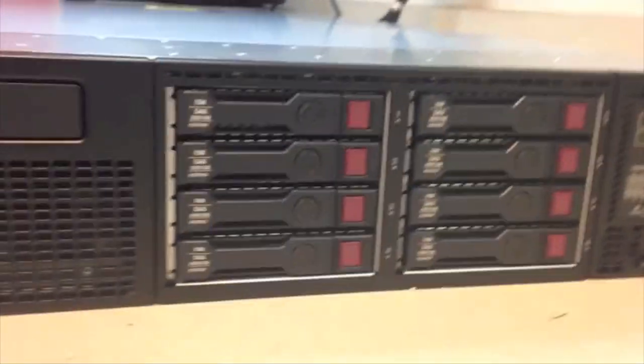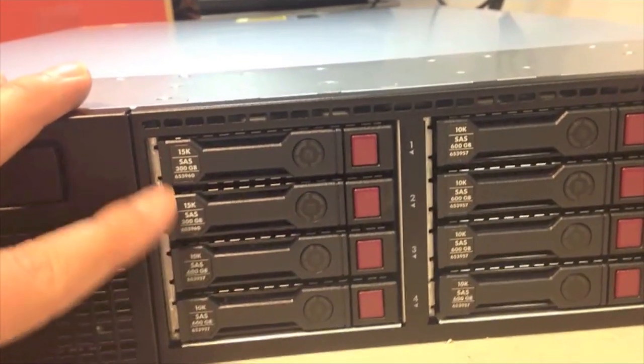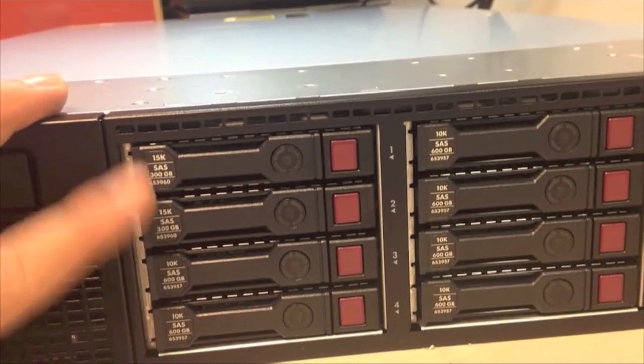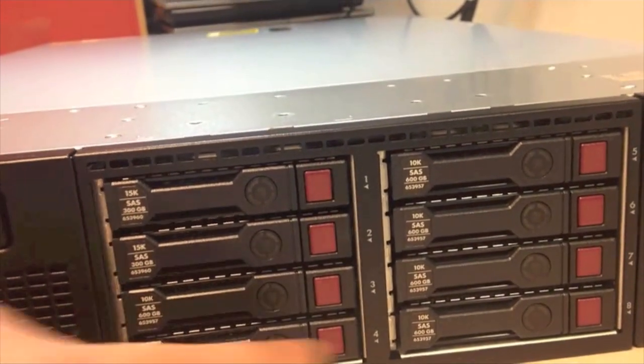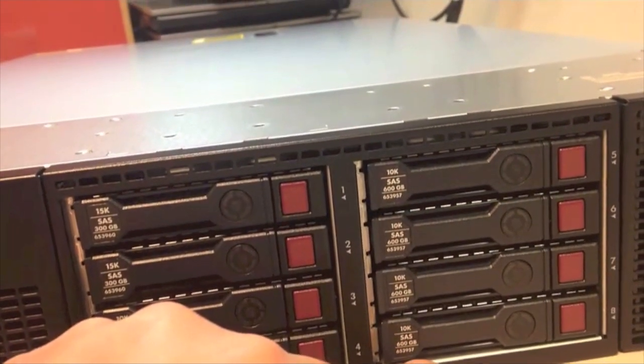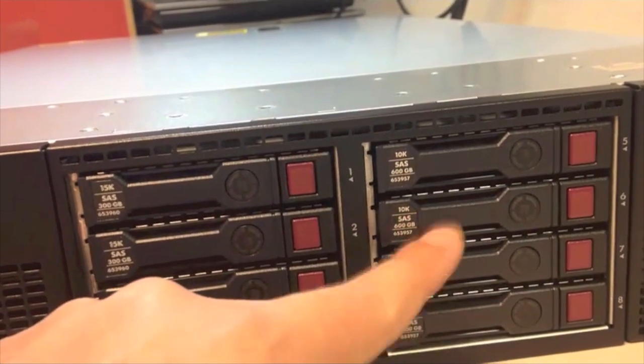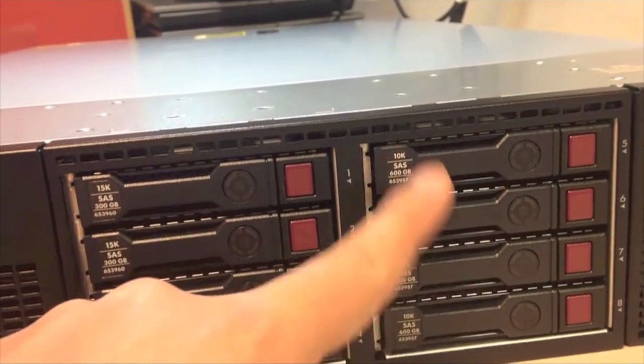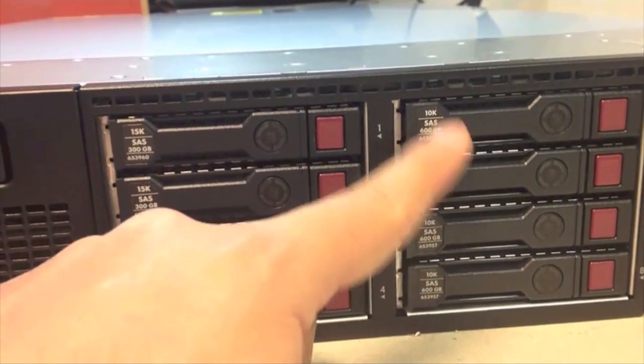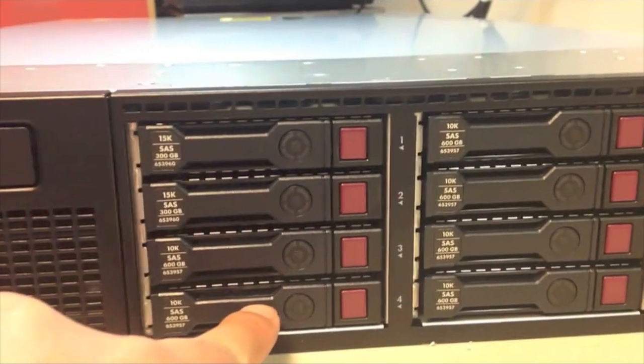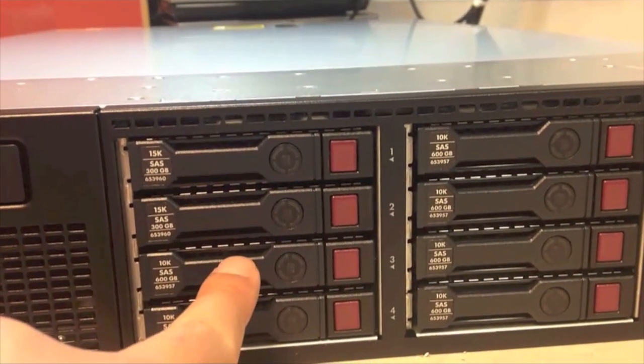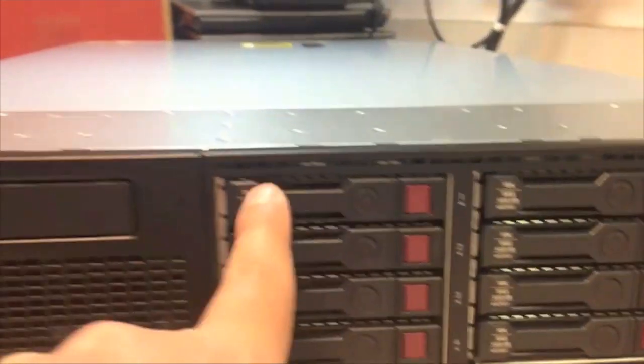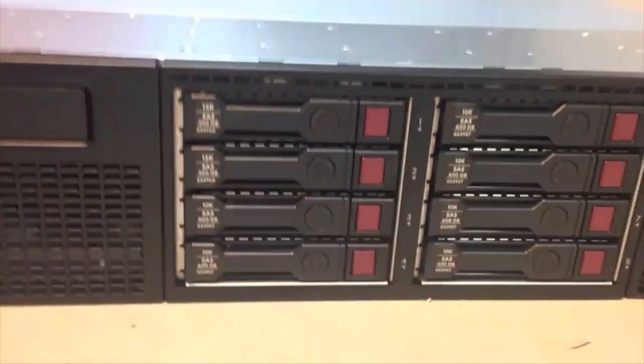I've installed my hard drives. I got two 300 gig SAS 15k hard drives for my OS drive and six 600 gig for my RAID5 data drive. What I'm gonna do is use one, two, three, four, five as my RAID5 and use six as a hot spare. These are 10k 600 gig hard drives and the rest for the OS is 15k.